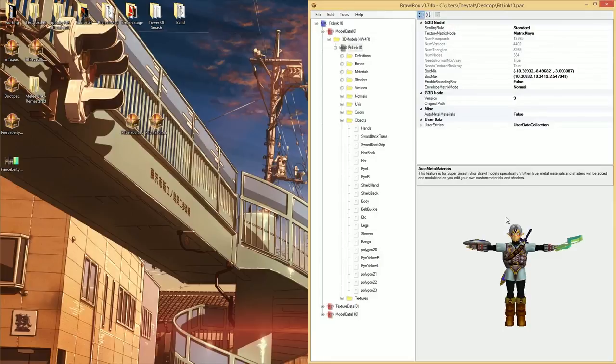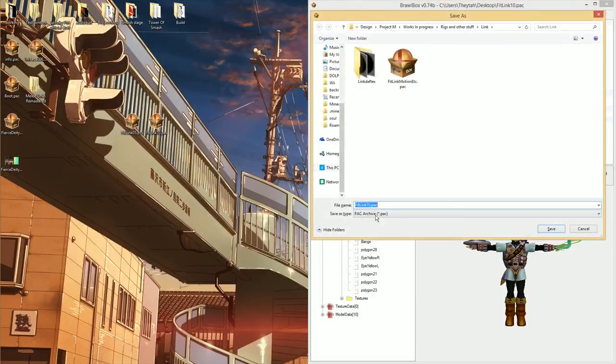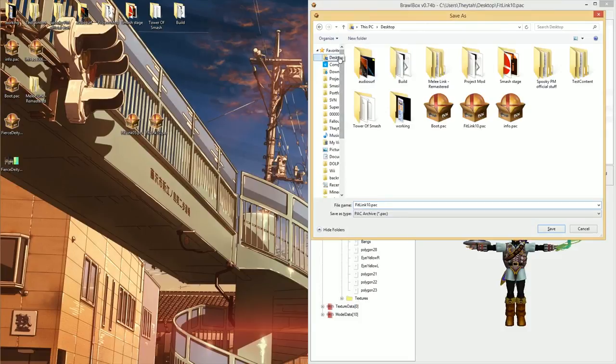It's actually just not updated yet. You just have to save the file and then reopen it. So I'm going to go ahead and save this as Fit Link 0 to the desktop.